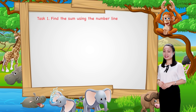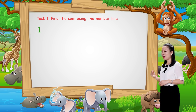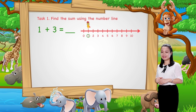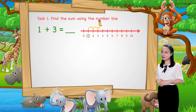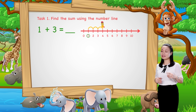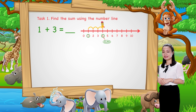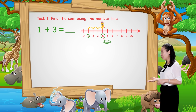Now, let's find the answers together. First, find 1 plus 3. We start from number 1. Then jump 3 numbers to the right. Then see the number where we stop to find the sum. Here we stop at number 4. Therefore, 1 plus 3 equals 4.